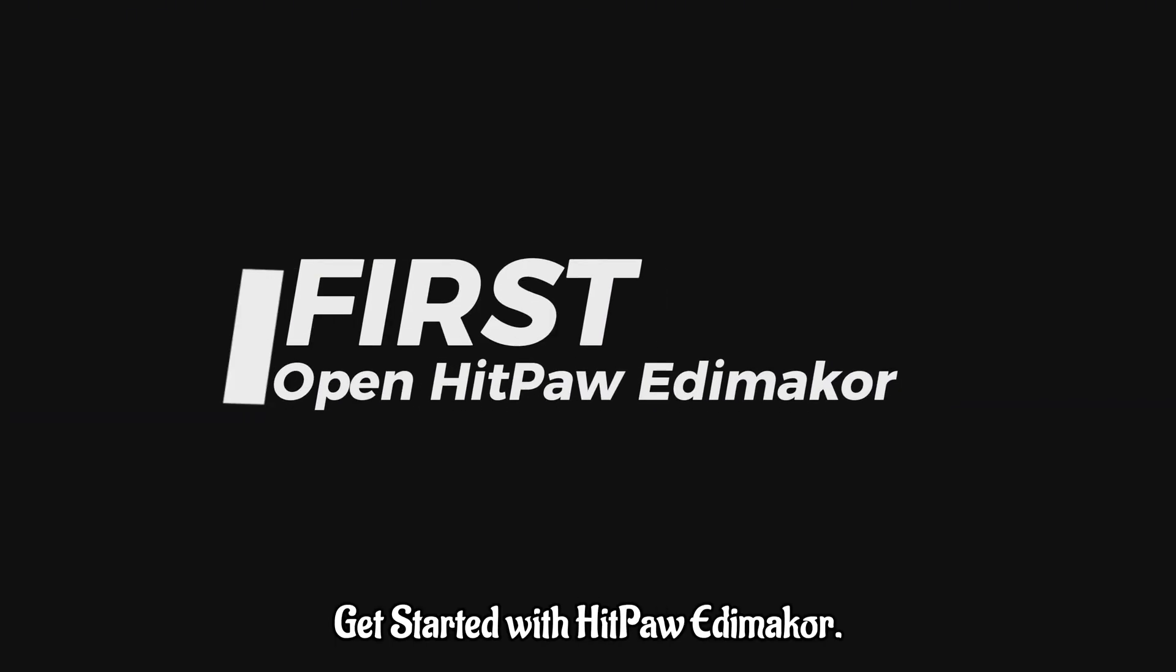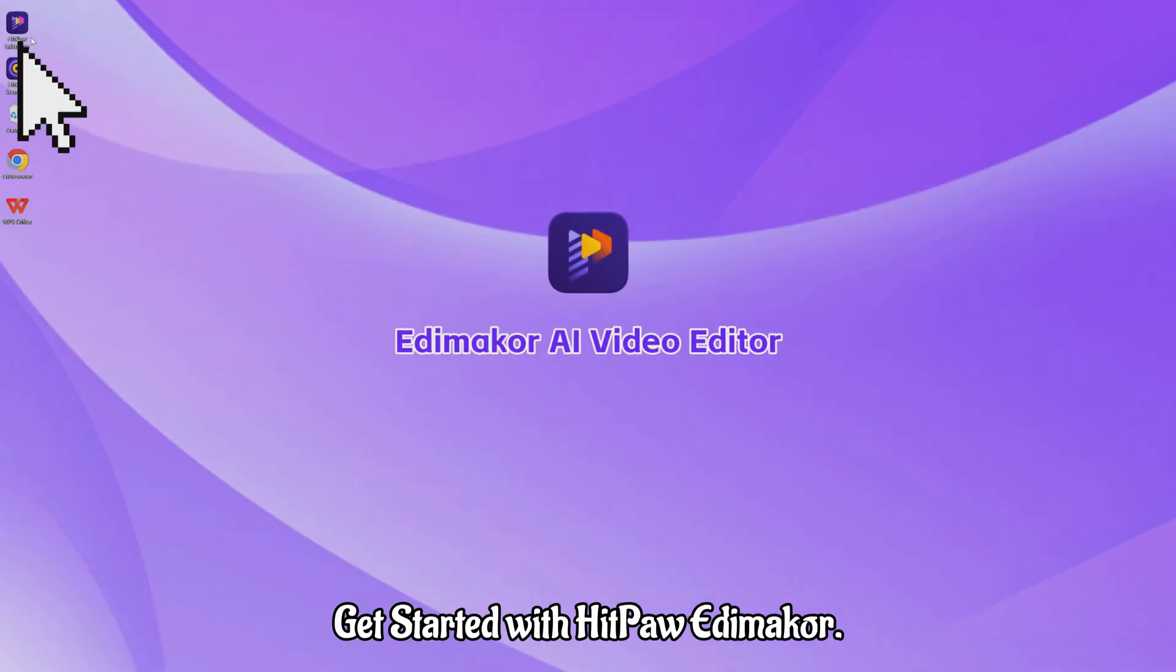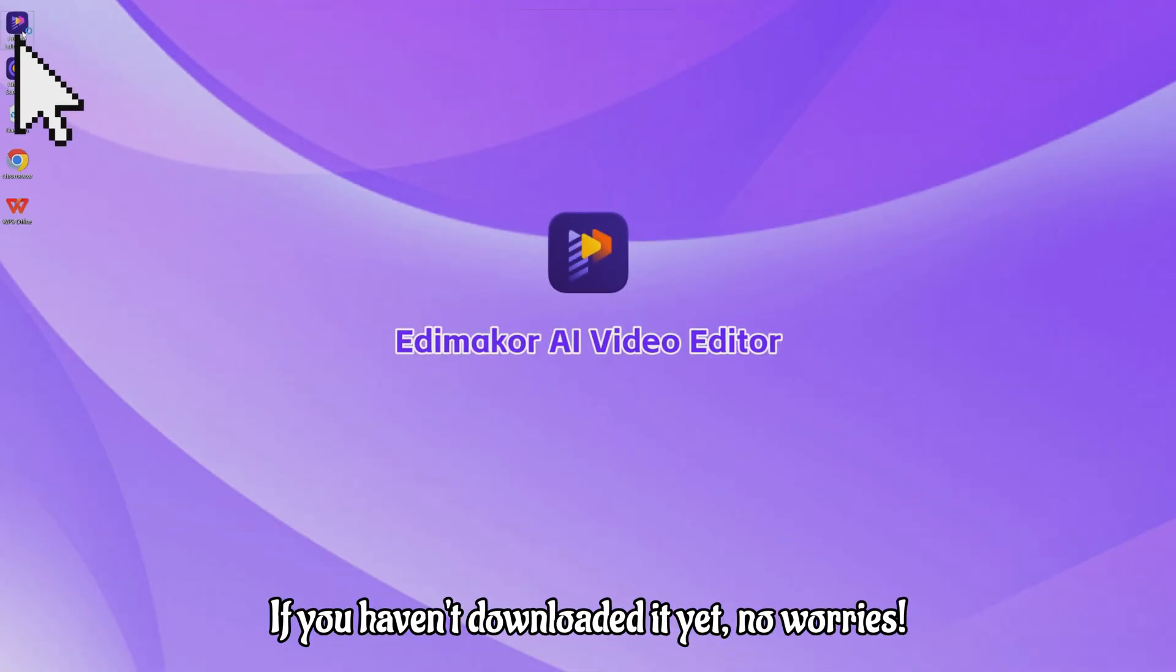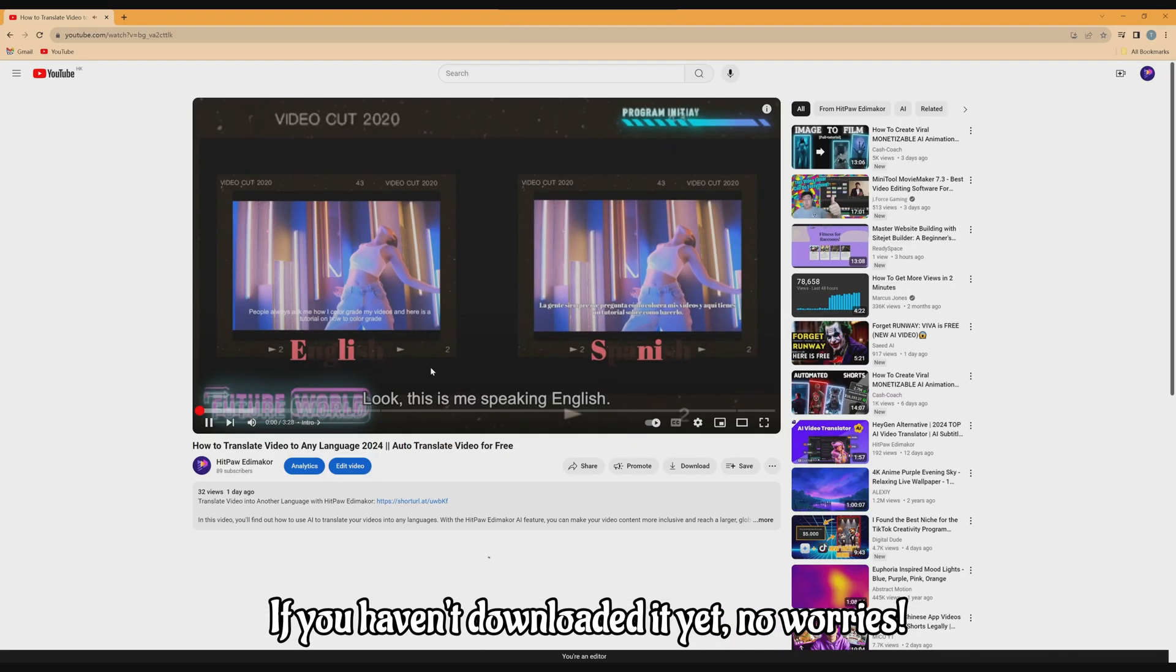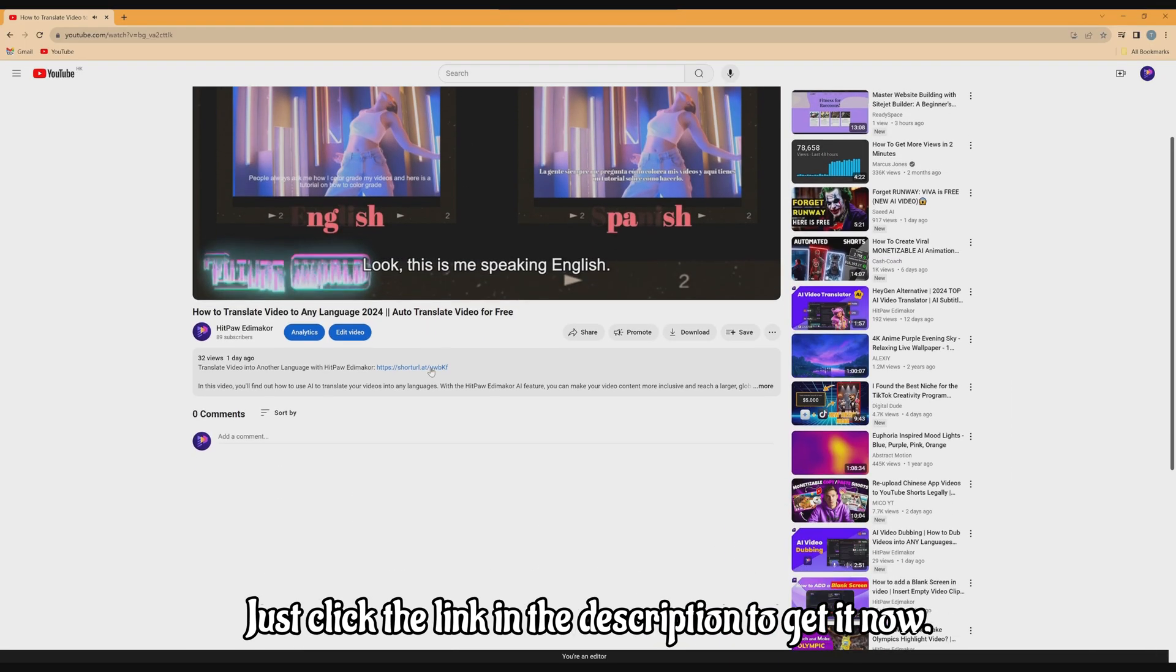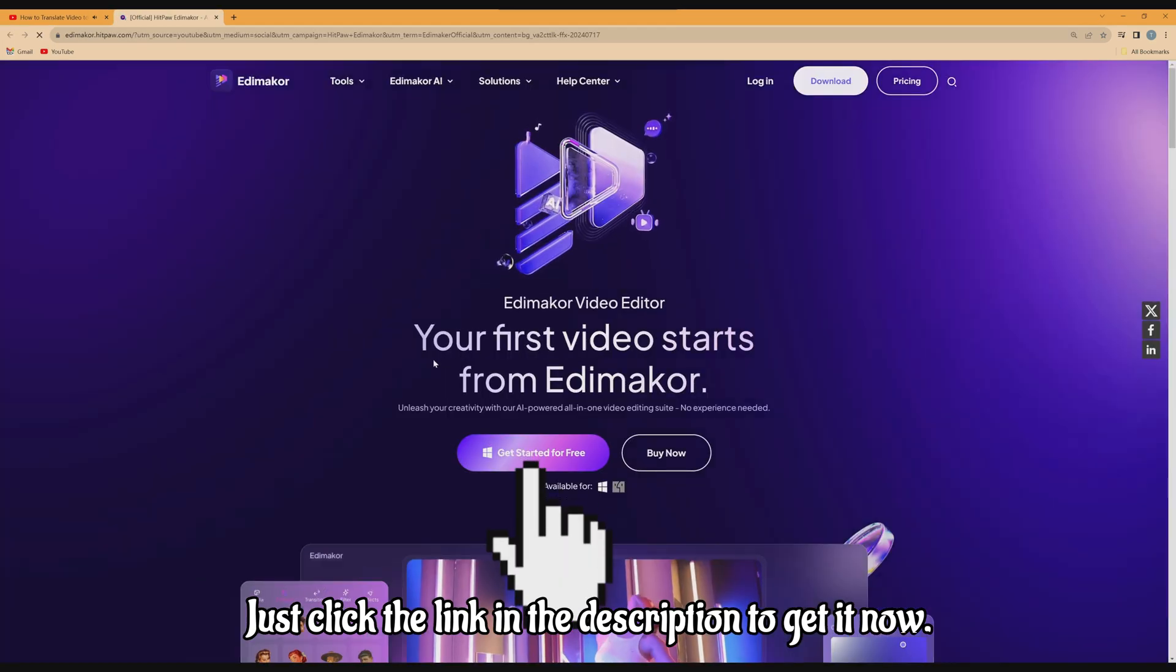First, get started with HitPaw Edimakah. If you haven't downloaded it yet, no worries. Just click the link in the description to get it now.